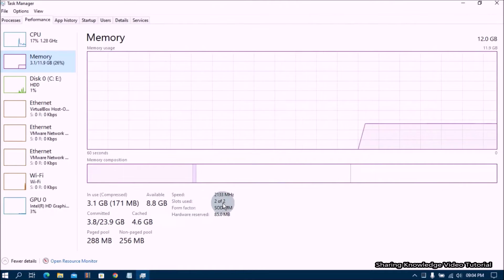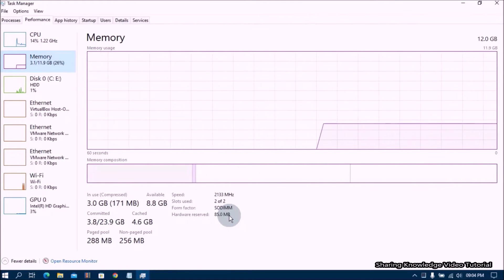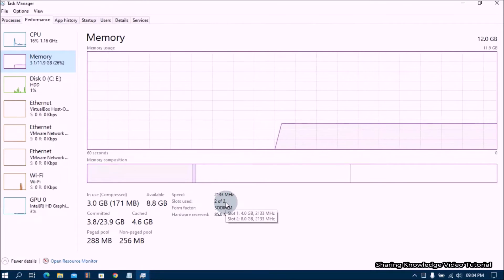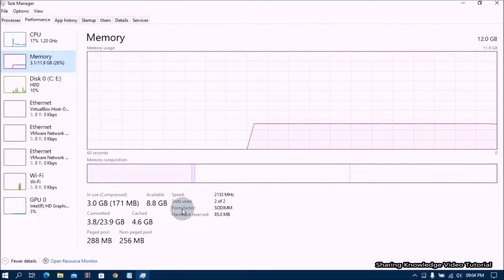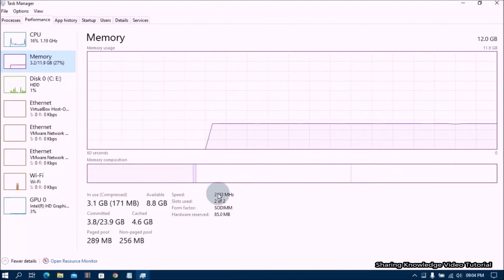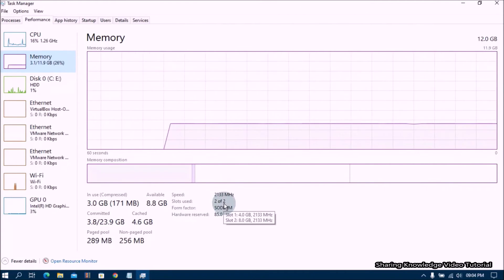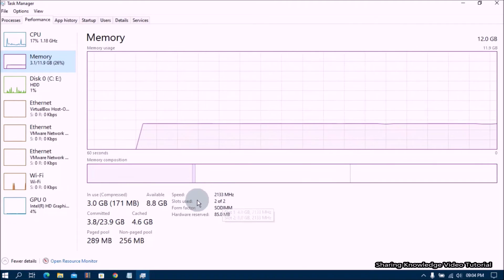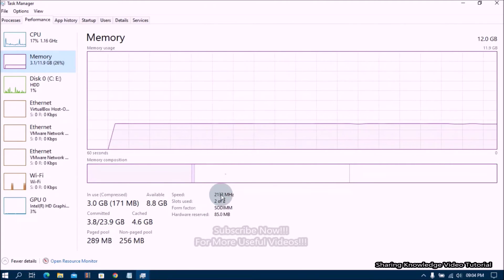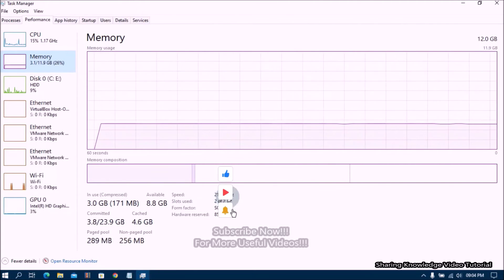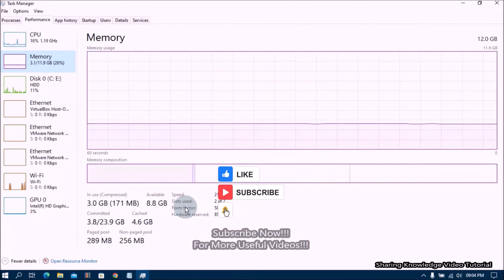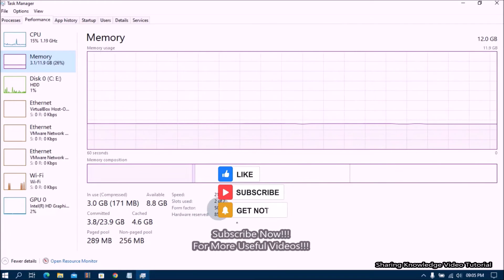You can use 8 gigabyte and 4 gigabyte RAM together and you will have a total of 12 gigabytes of random access memory. However, it will be slower than using two memory sticks of the same size. When using 8 GB and 4 GB RAM together, they should have the same voltage rating and speeds.